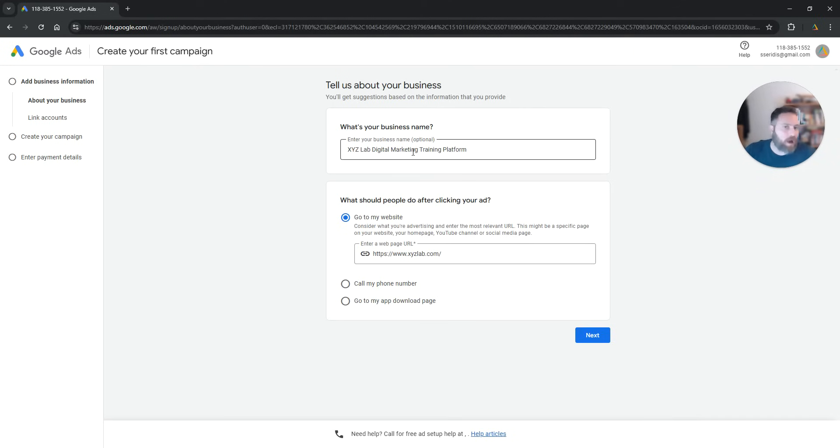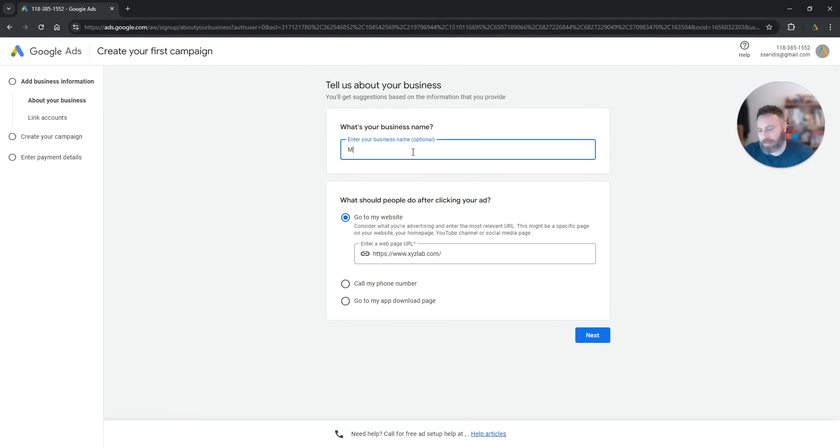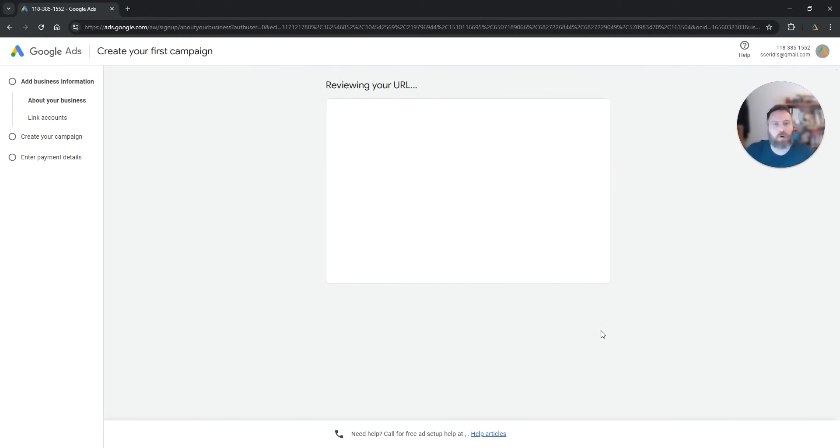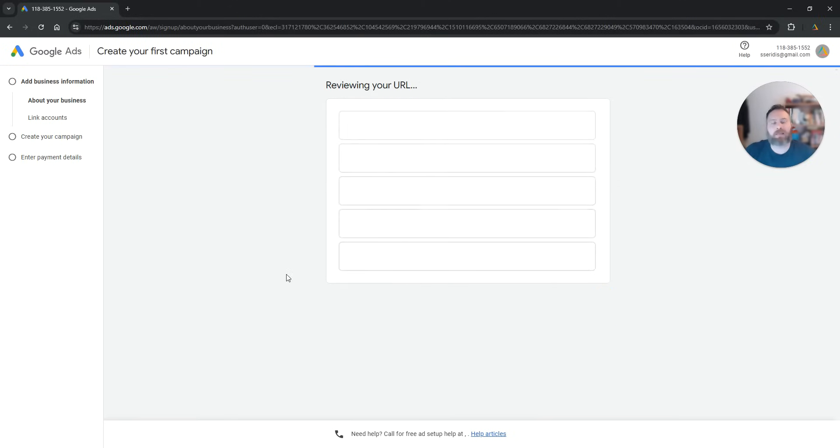We want to add our business name here, so this is let's say my test business. We want to add maybe our website here, there's no harm in doing that, then we're going to click on next.